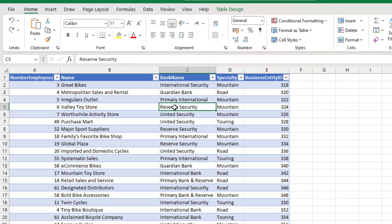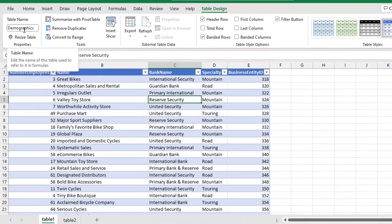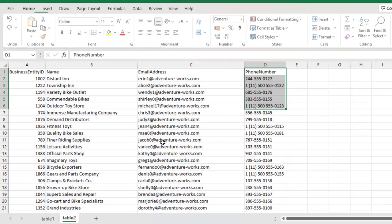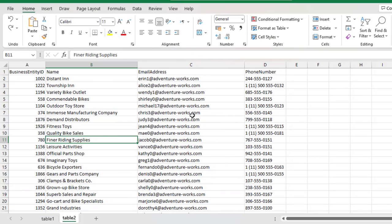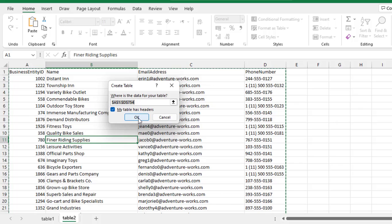Now, this table has officially been stored as an Excel table. So, in the table design, I have given demographics as the table name. So, I need to do the same thing for this table. So, Ctrl T or Ctrl L. So, we have the Create Table dialog box. And we need to just go ahead and click OK because our table indeed has headers.